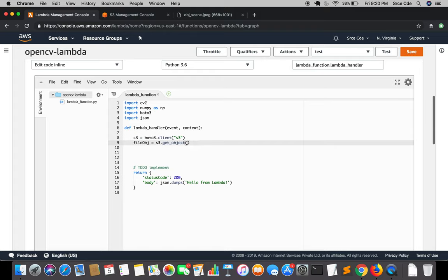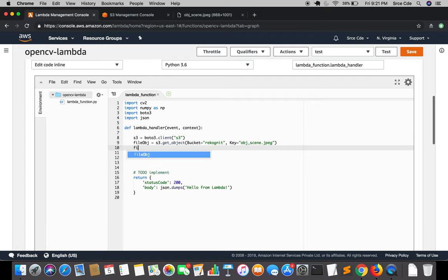Here we are going to read the file from the S3 bucket — these things I have covered in previous tutorials, specifically a tutorial on reading and writing files from S3. So: get_object with Bucket equal to 'acognate' in my case, and the Key which is the filename — obj_scene.jpg — and then we read the file content with file_object['Body'].read().